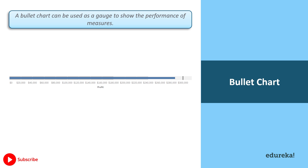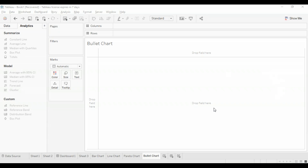Next in our list we have a bullet chart. A bullet chart can be used as a gauge or an indicator to show the performance of measures. Two measures can be compared to each other using the bullet chart. For example, if you're estimating actual profit versus estimated profit, we can compare both of them using the bullet chart. This is going to be slightly different from the three charts I showed before.